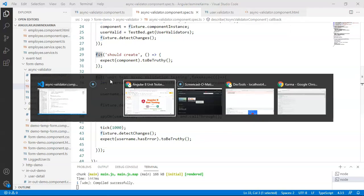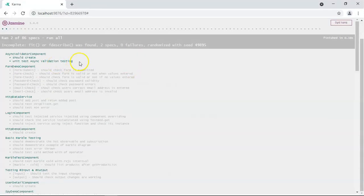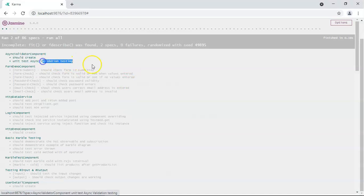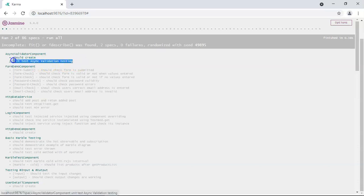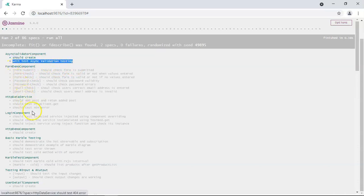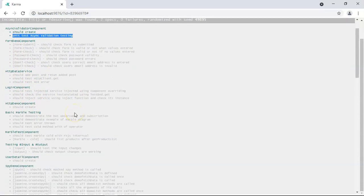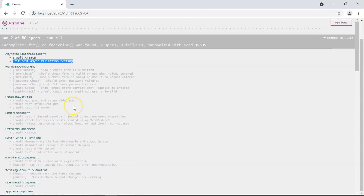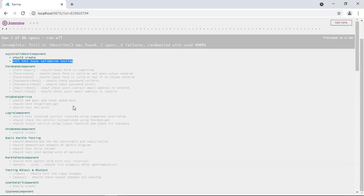Let's see the output on the browser. Here you can see the unit test for async validation testing is passed successfully. Also notice that rest of the unit test cases have been ignored. So this is how you can unit test your async validator. I hope you have liked this video. Do subscribe and thank you.